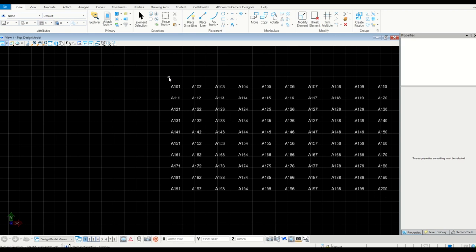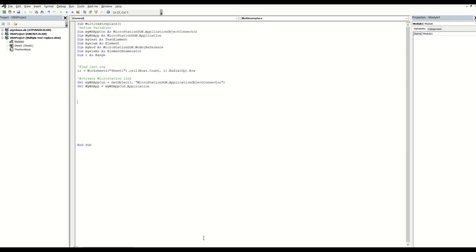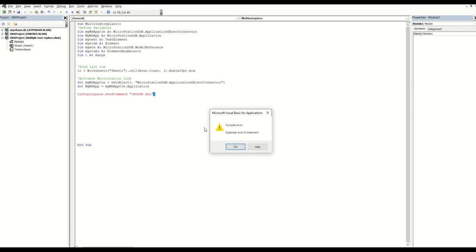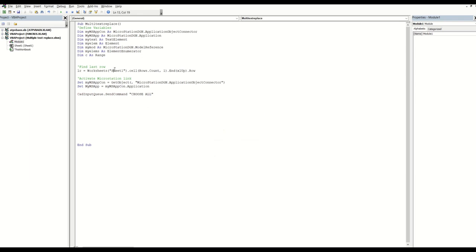To start going through each text element I need to select them using a select code. I need to put a card input command and send a command to choose all - this will select everything. Before going further let me test if the code works. I can see I missed an 's' - there's a bug. Let me fix that and try again.